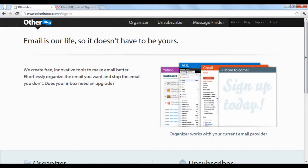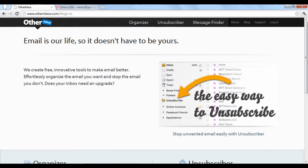This tutorial will focus on setting up the sorting application called Organizer, which is available for AOL Mail, Gmail, Yahoo Mail, and iCloud.